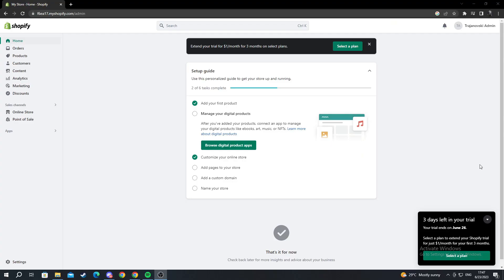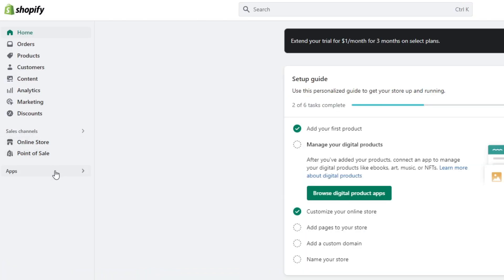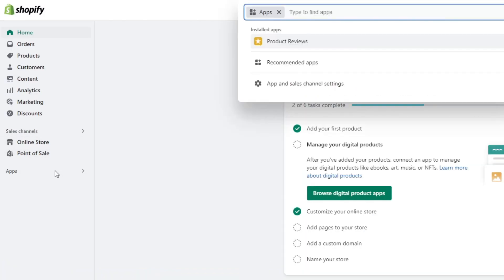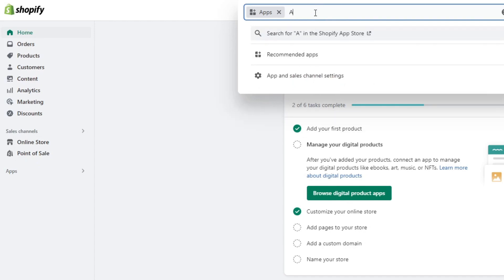We start off on our Shopify store, scroll down on the left and find apps. We open this up, go into type to find apps, and write AliExpress.